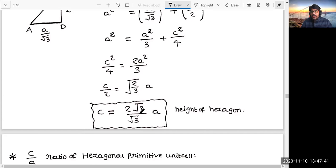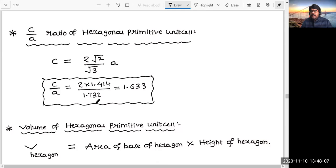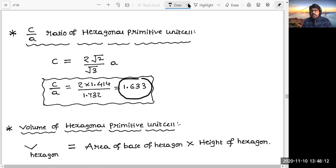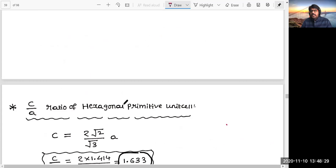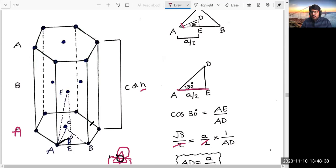This standard result should be remembered. In the case of a hexagonal primitive unit cell, the height of the hexagon is c = (√2/√3) × 2a. If you want to calculate the ratio between the two parameters, c/a = √2/√3, and if you simplify that it will be approximately 1.633. Our actual intention is the volume of the unit cell, and now we have calculated the height of the hexagon. If you multiply the height by the base area, that gives the volume of the unit cell.